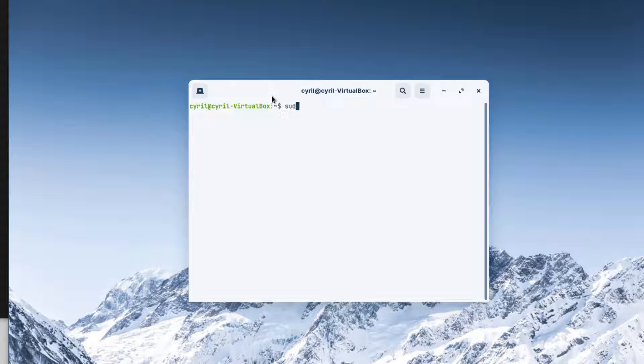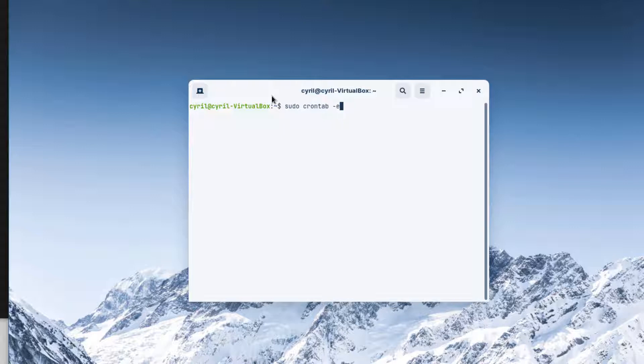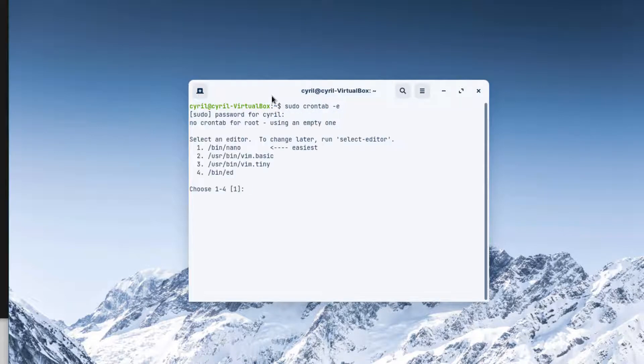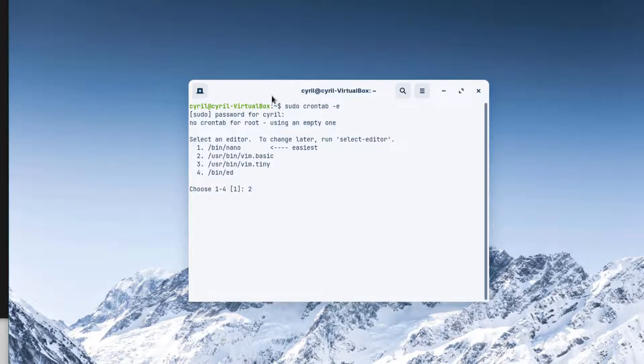You will just write with sudo because I want to stay administrator: crontab, and I will add the -e option because I want to edit a crontab. If this is your first time creating a cron, it will ask you which software you want to use to edit. In my case, I will use vim, so I just choose number two.